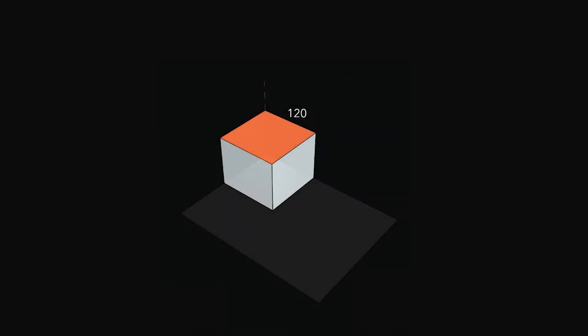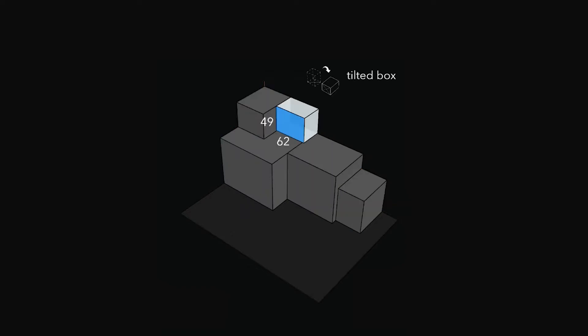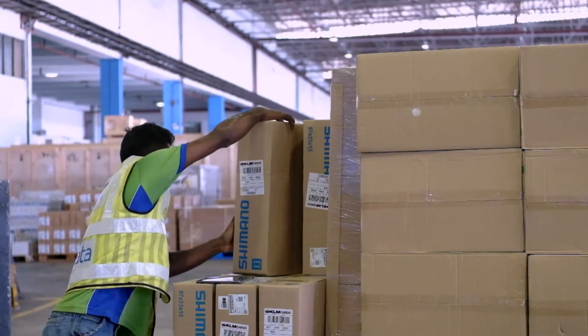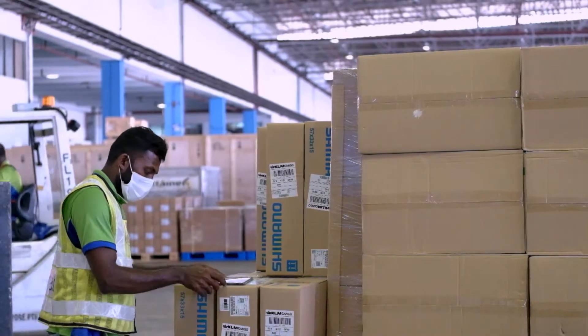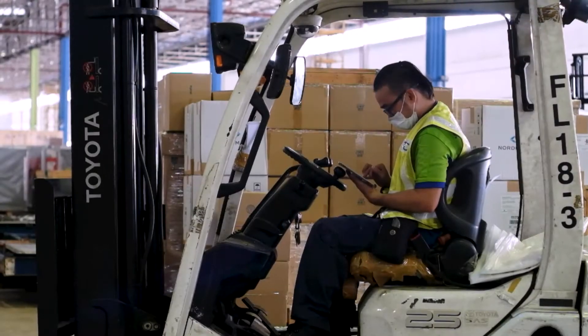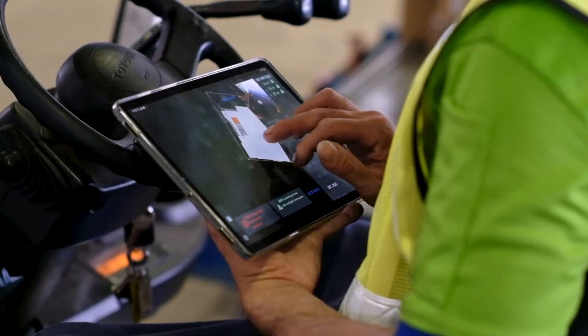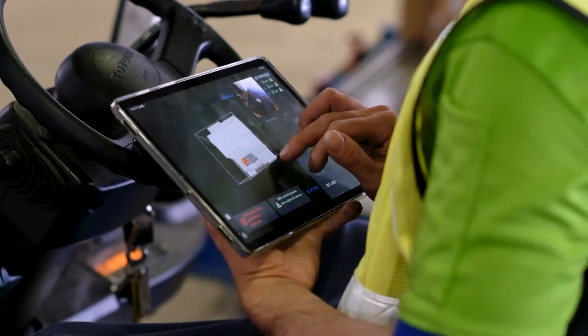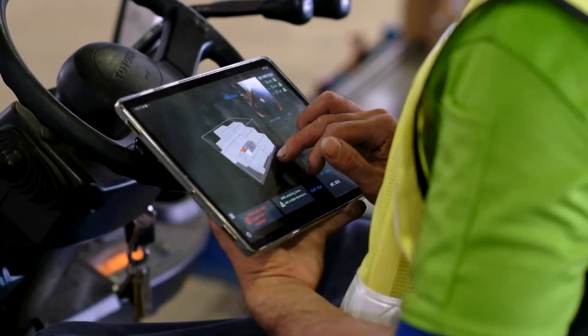Assemble provides step-by-step instructions to the cargo packer for manual buildup of ULDs planned using CargoMind. ULD buildup tasks are assigned to the cargo packers over a mobile device in real time.